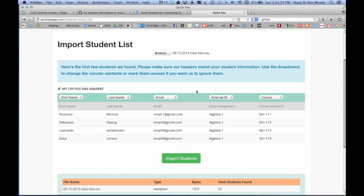No matter what order your rows are in Excel, our mapper will help you map it to our system.